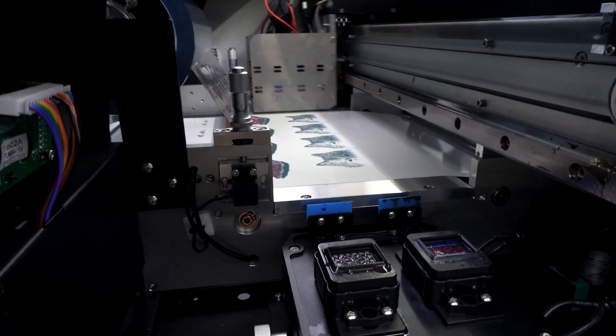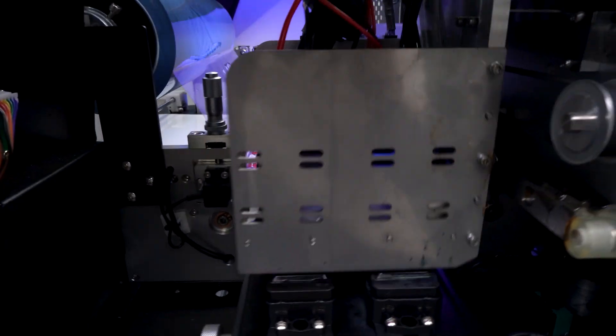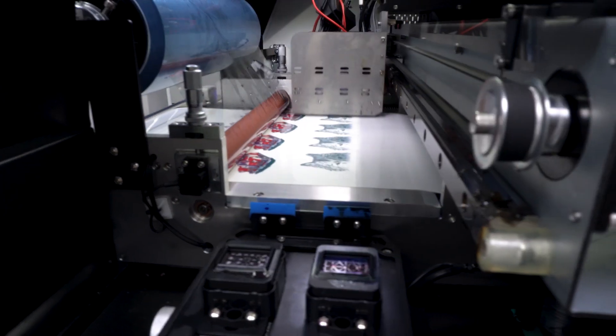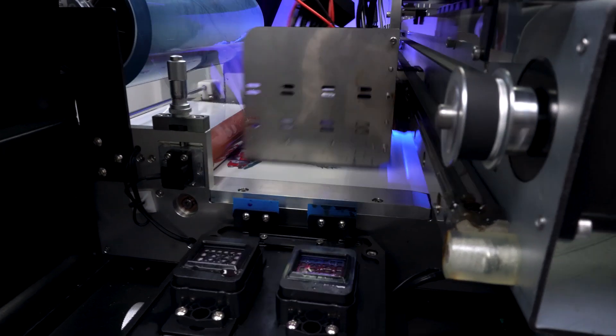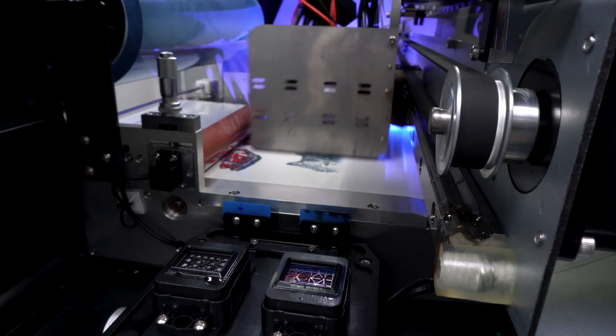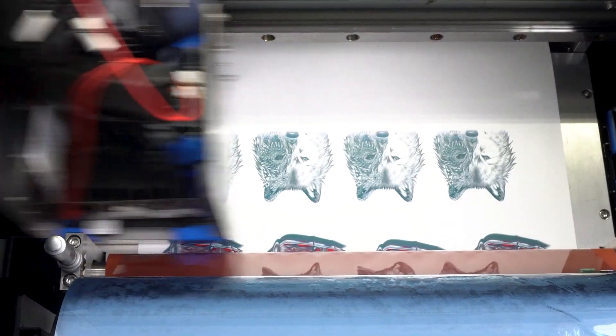It can print high resolution and durable decals, which are used in decorations of all kinds of rigid items. The printer prints patterns with rich colors and delicate texture on the white base film, on which there is a layer of glue.